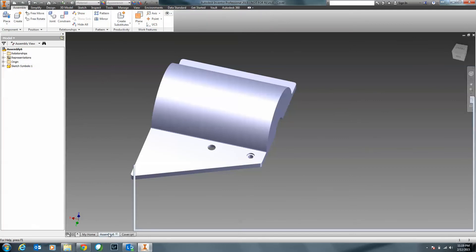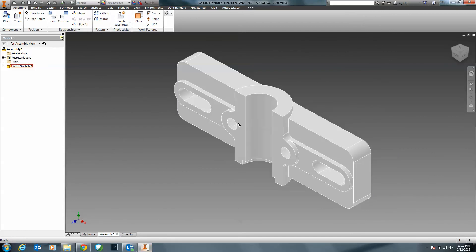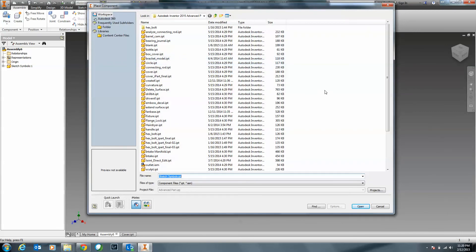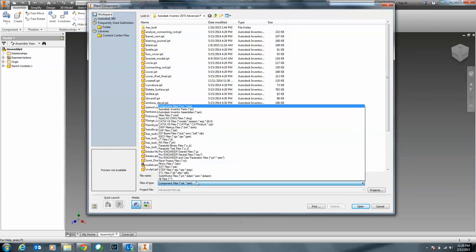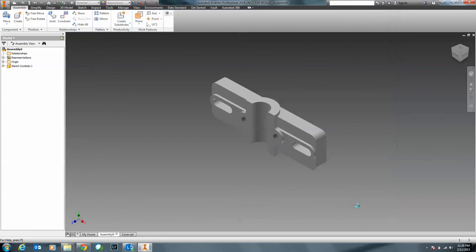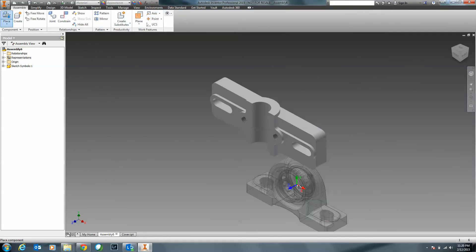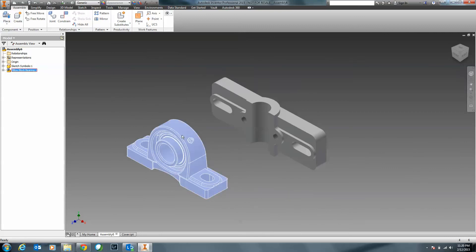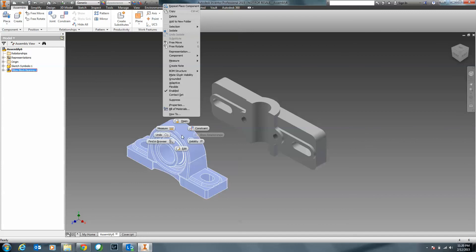Another thing I want to show you is within an assembly. A lot of times people don't realize that when they go to Place, you can actually place a third-party file directly into the assembly. By default it's listed as parts and assemblies — that's why people won't think to bring in a CATIA or SOLIDWORKS file directly. For example, I've got an actual pillow block bearing as a step file. As soon as I click Open, it does a conversion and I'm able to bring it directly into the assembly.